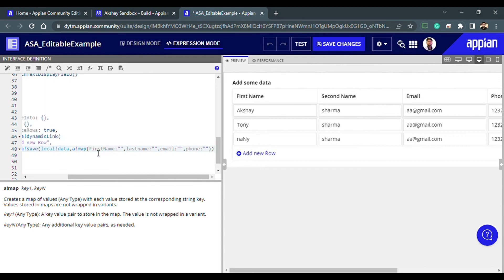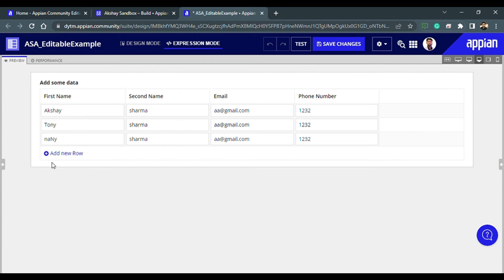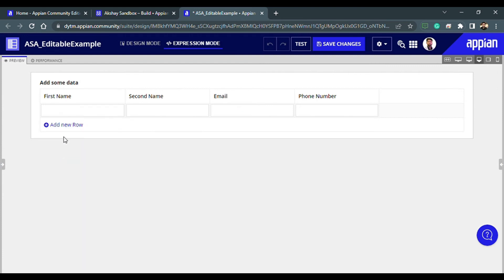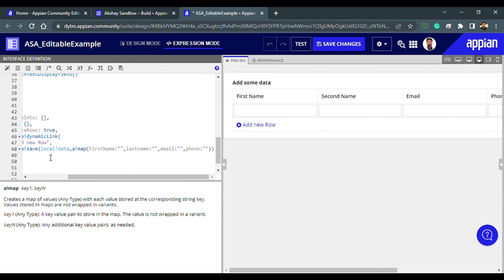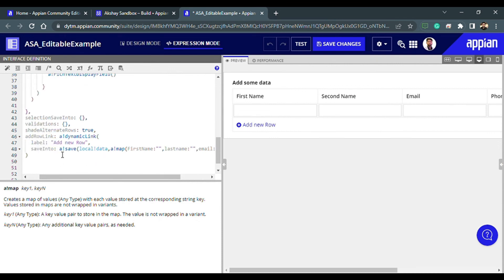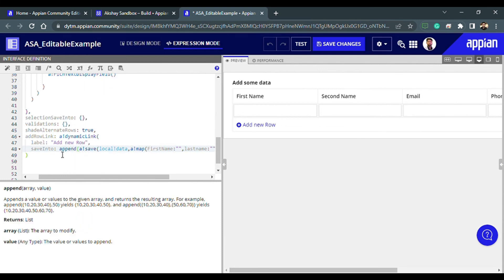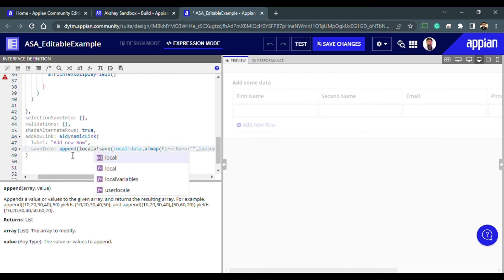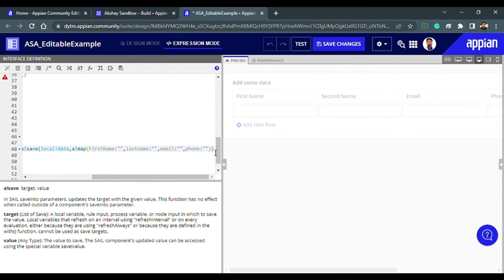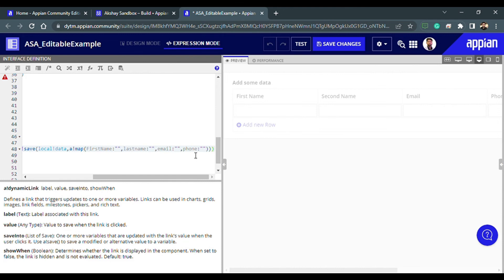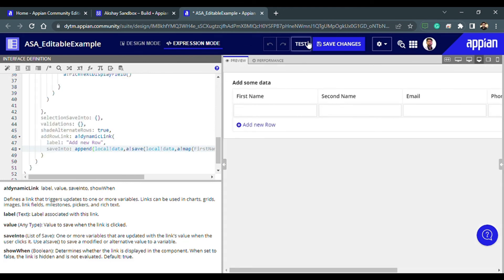What we're doing is: when we click the link, it saves null data into local_data, and that null data comes as a new row in the editable grid. But if I click 'Add New Row', the previous data is getting removed because we haven't used the append function. So we need to use a!append — the array is local_data, and we append the new null map item. Let's add the bracket and test the whole page again.